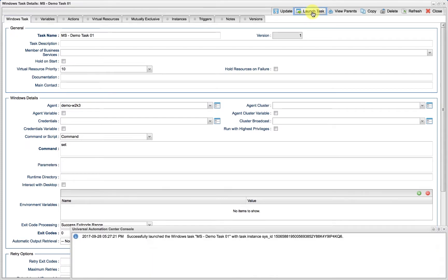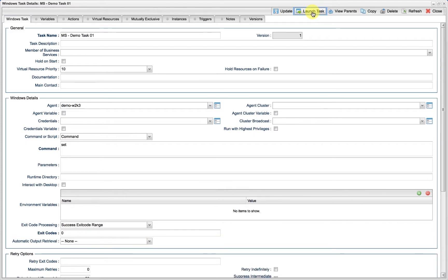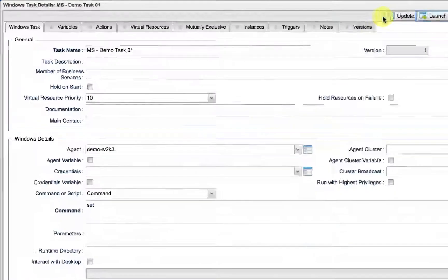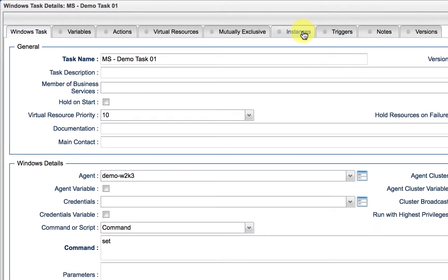The task has now been launched, thereby creating an instance of the task. A task instance is an independent running copy of the task which was launched.